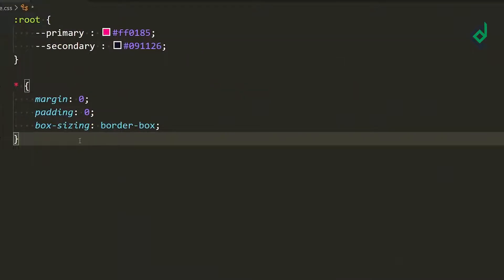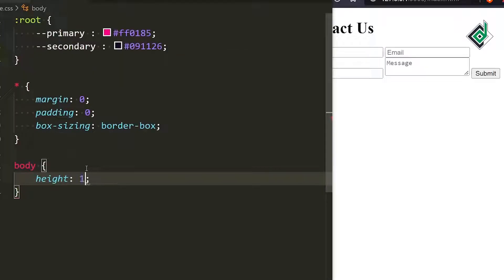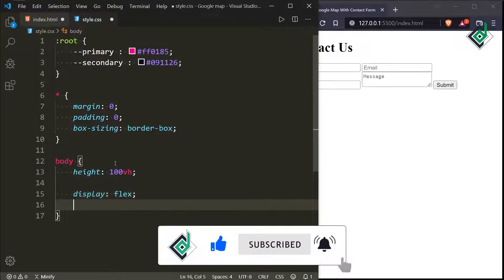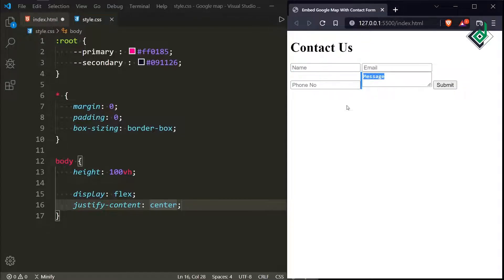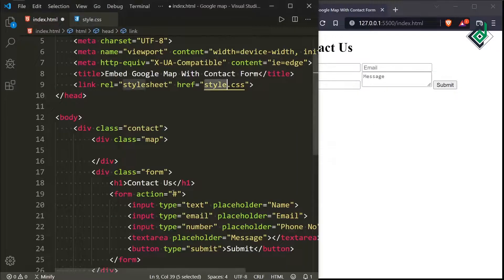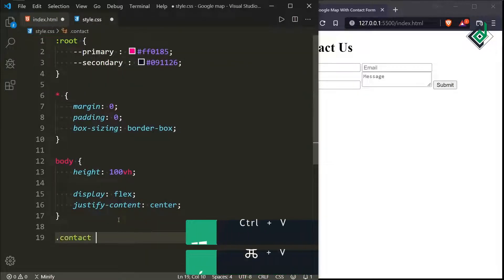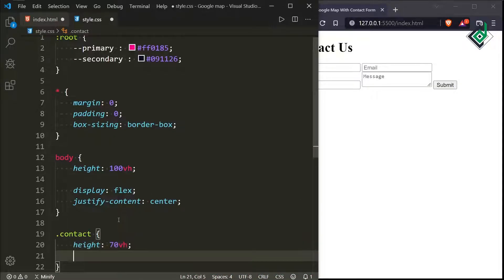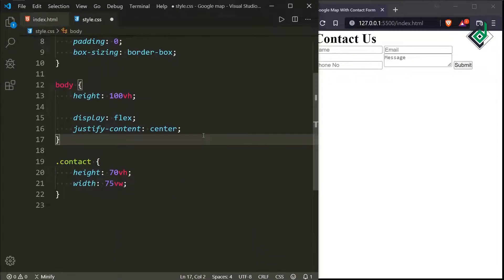Now inside the style.css file let's style the body tag. For the body tag I am giving a height of 100vh, display flex, and justify-content to center. Now let's start styling the div with class name 'contact'. For the class 'contact' I am giving a height of 70vh and a width of 75vw. For the body tag let's also give align-items to center.